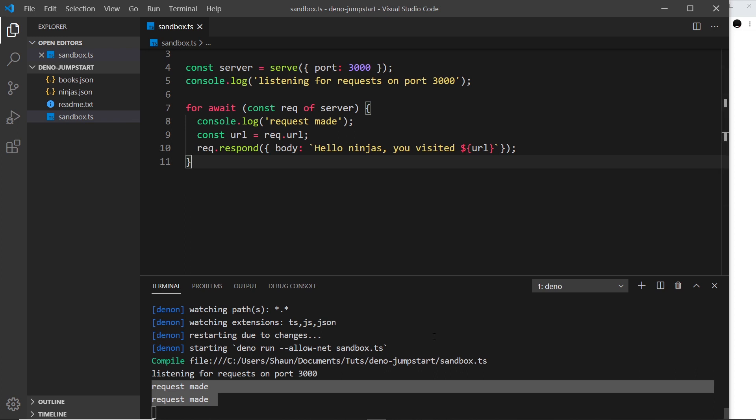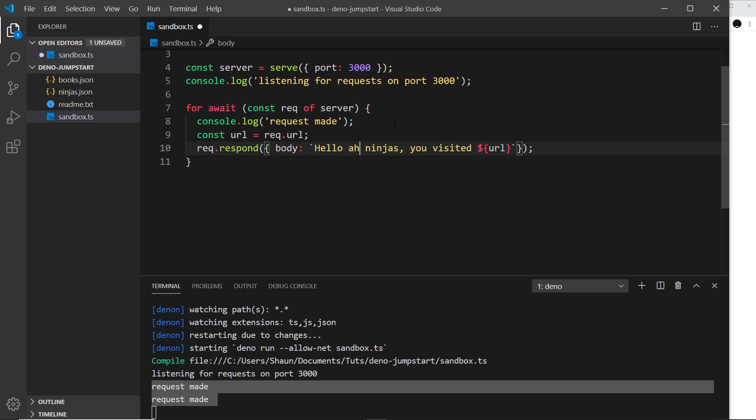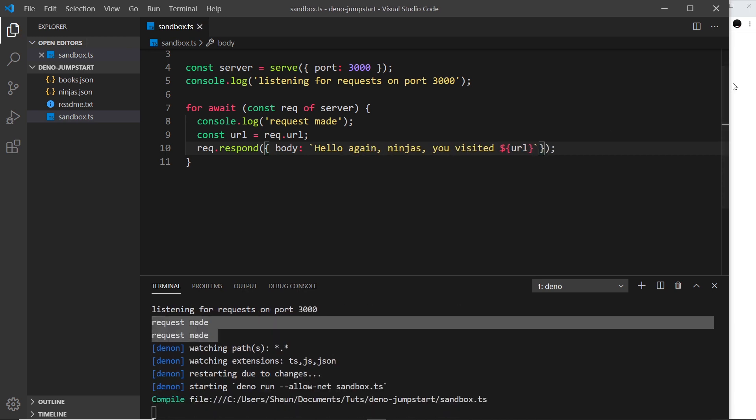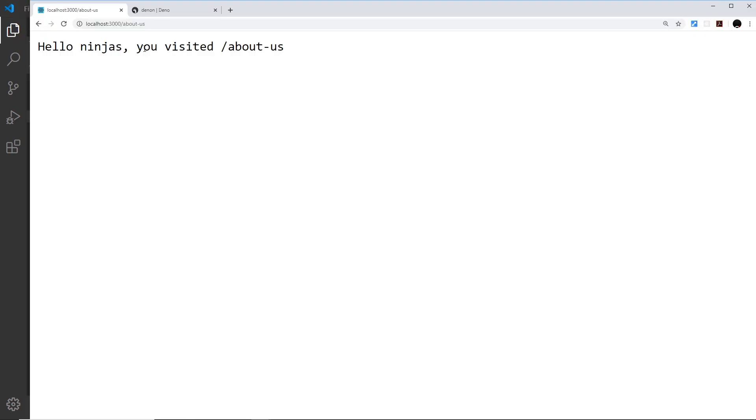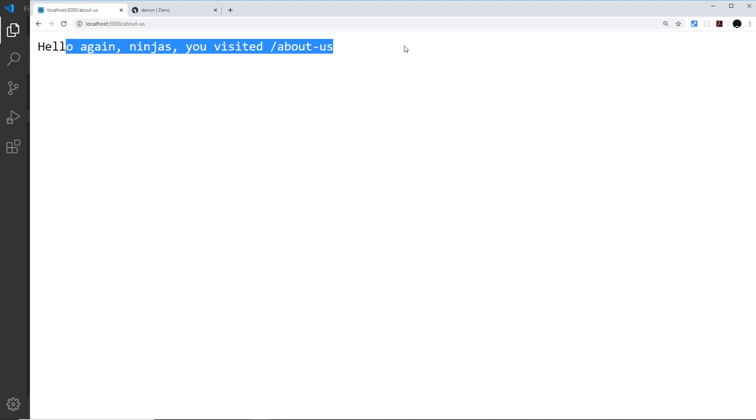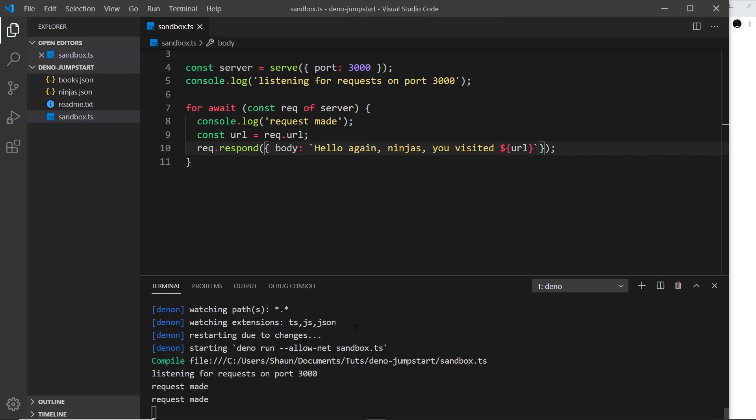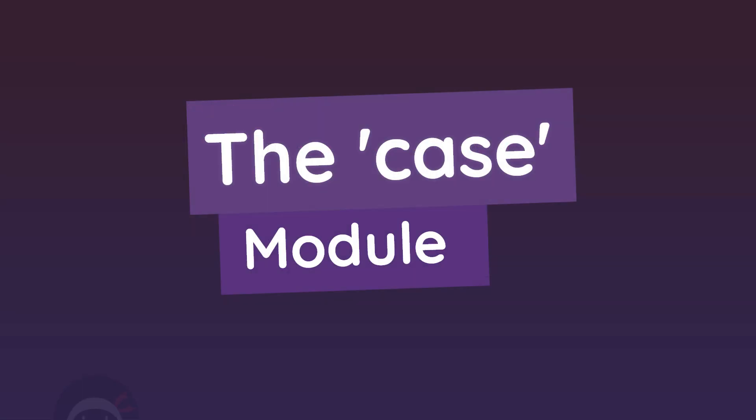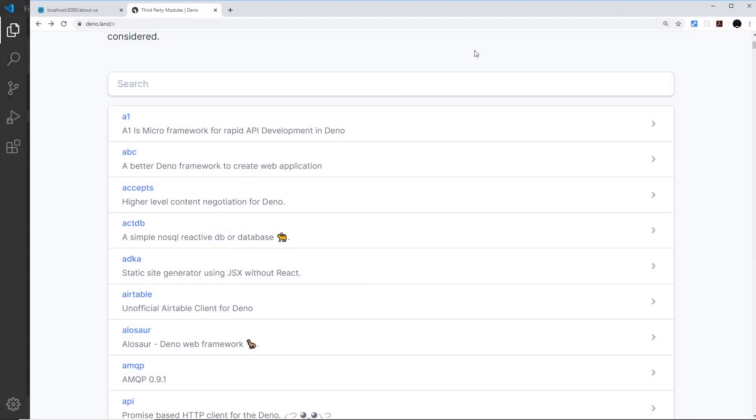This is working without us having to cancel out the process and re-run the file, which is pretty awesome. So let's try that again - 'hello again ninjas' - and save it and refresh over here, and we should see 'hello again ninjas'. That's a nice little third-party package we can use to automatically restart or re-run our files when we make changes and save them.